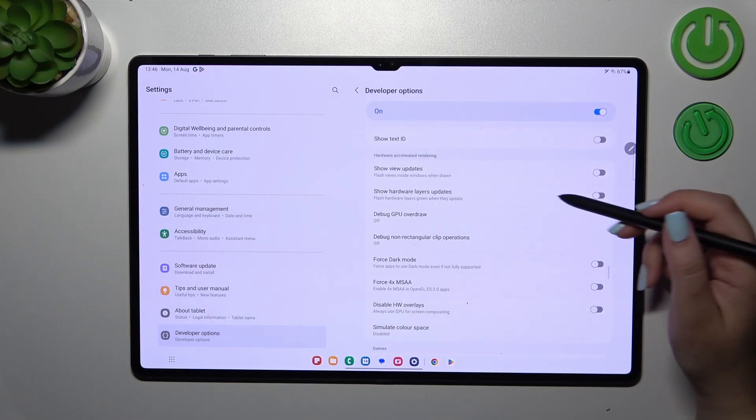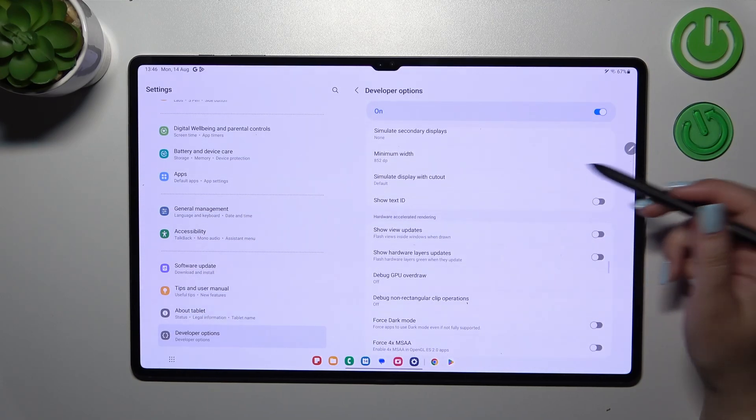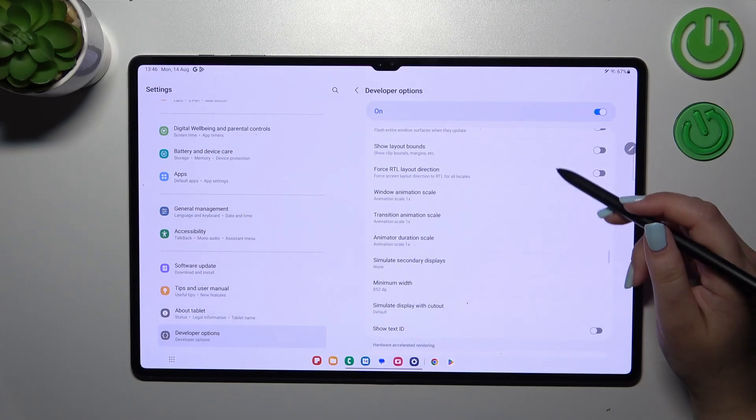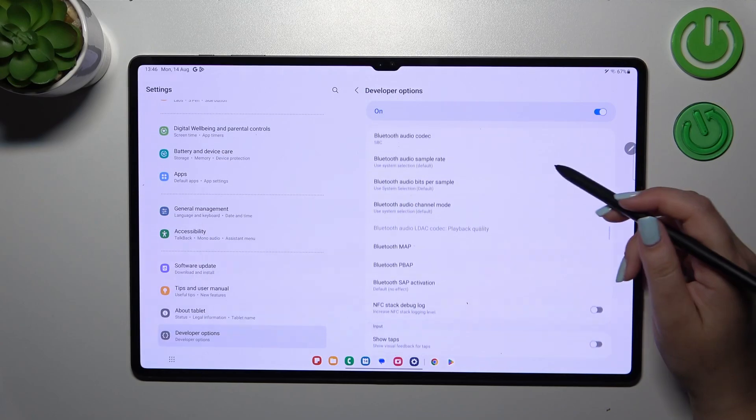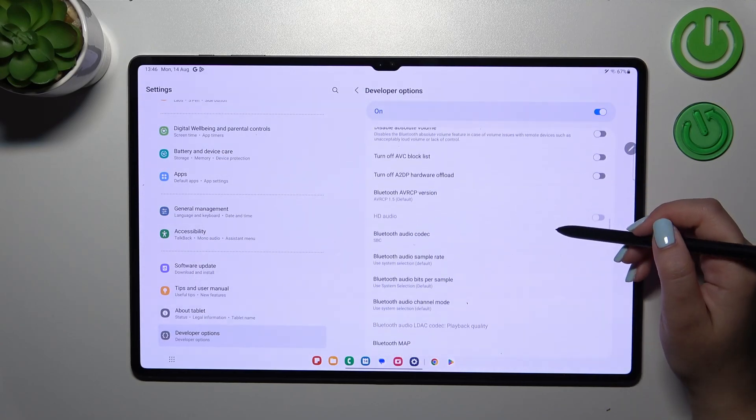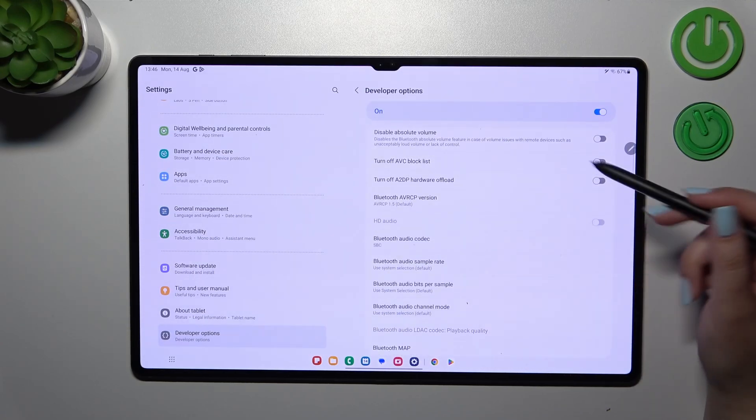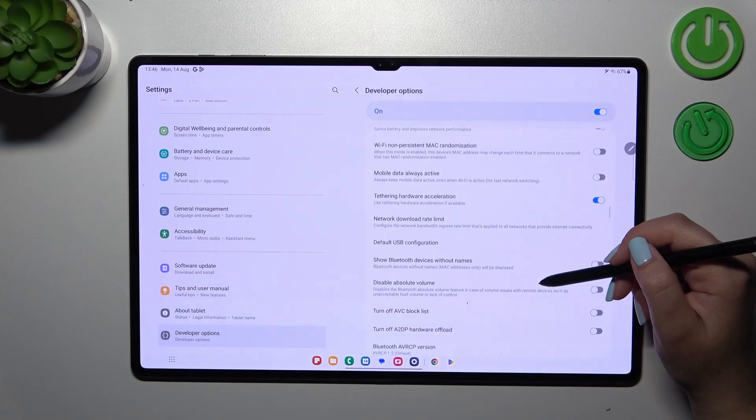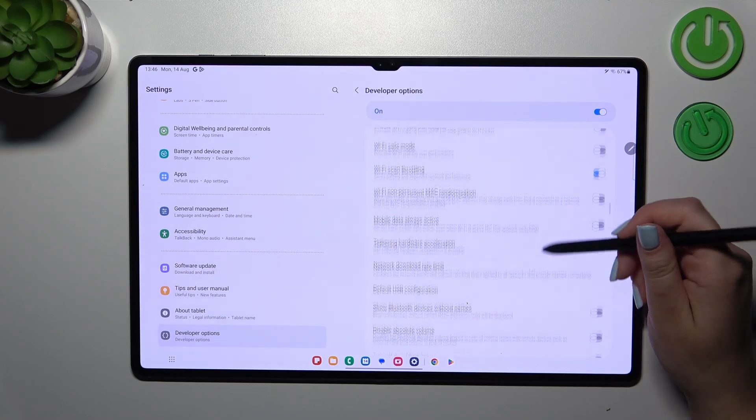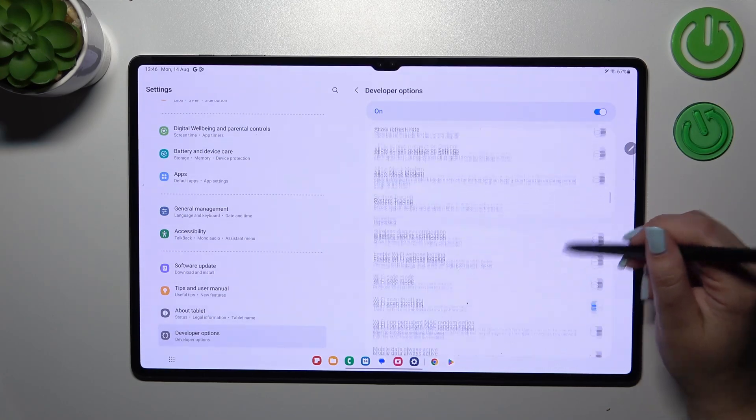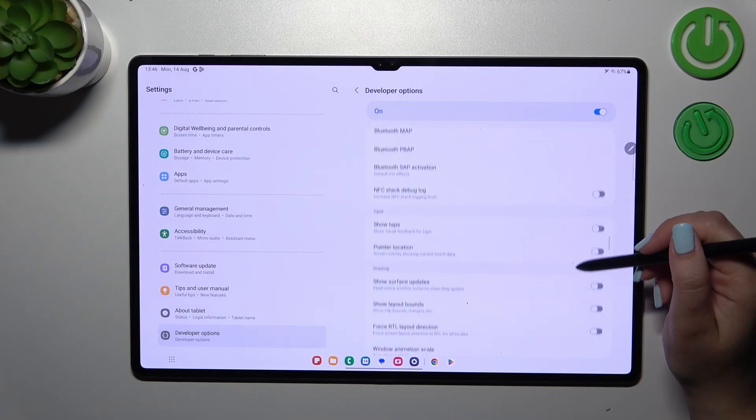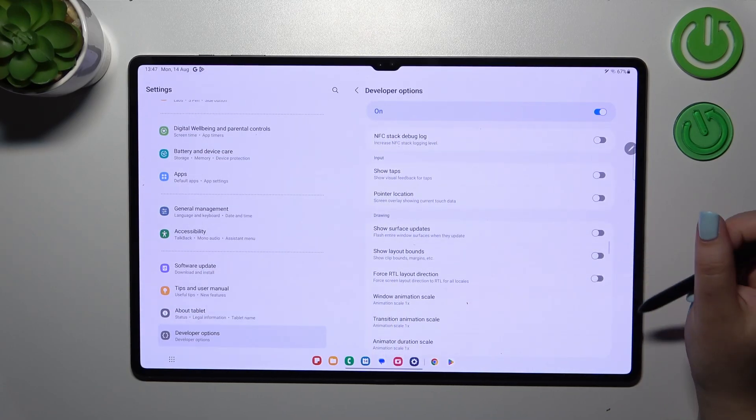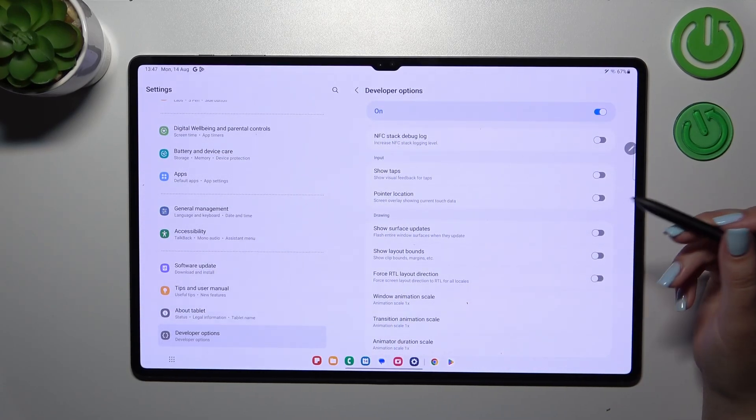For example we can manage the view updates, we can show text ID, layout bounds. Here we've got some options which are connected with networking because we've got the Bluetooth and the USB configuration, the Wi-Fi options, etc. So quite a lot of options to customize.